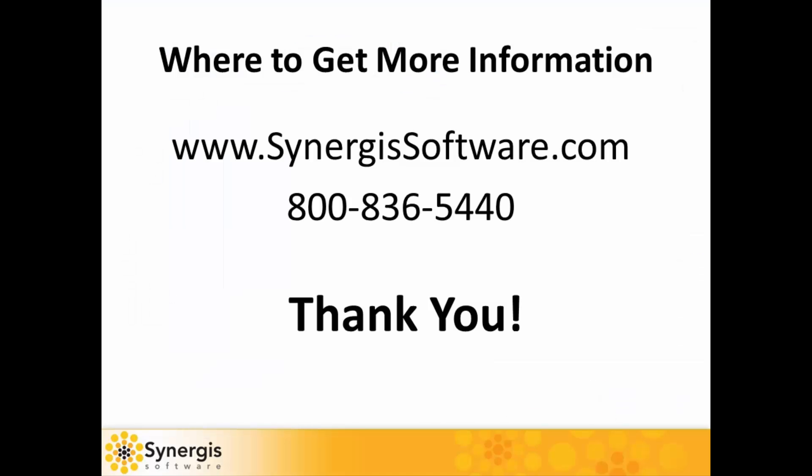For more information, please check us out at Synergis Software or give us a call. On behalf of everyone at Synergis Software, thank you and have a great day.